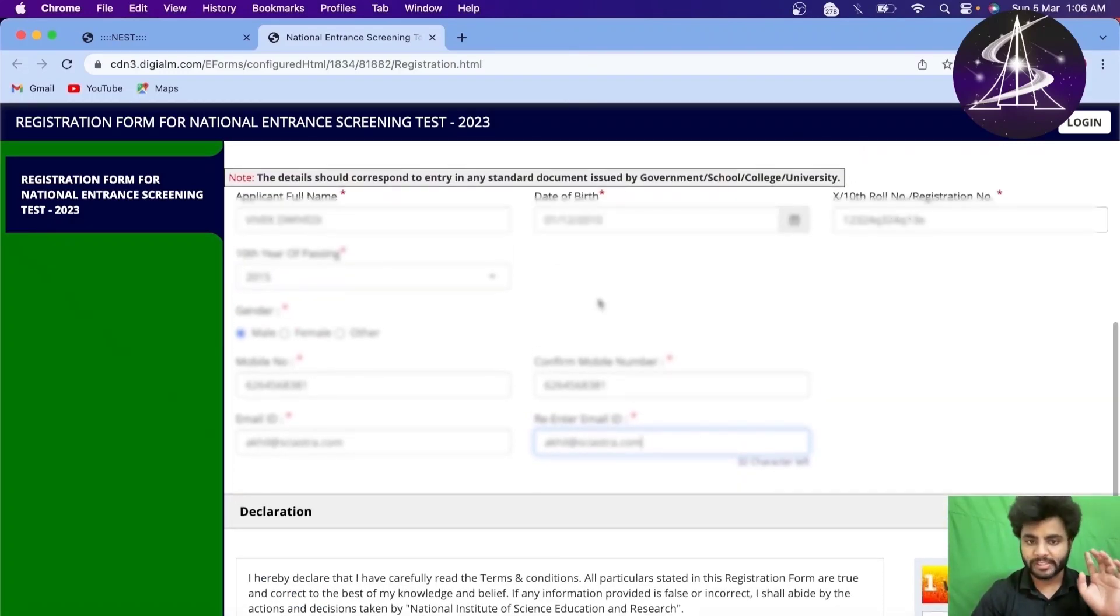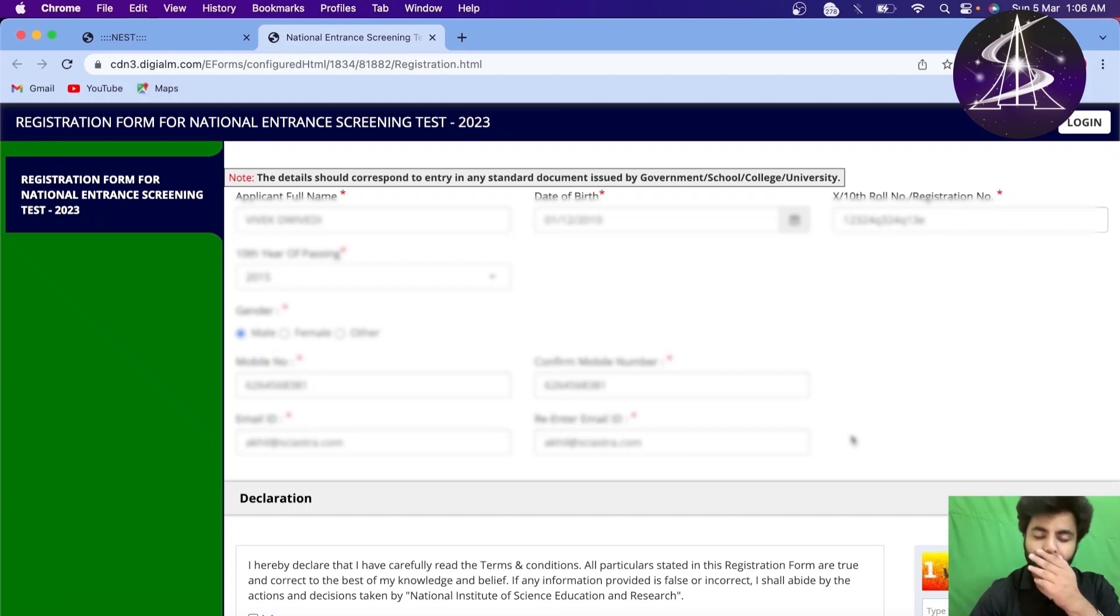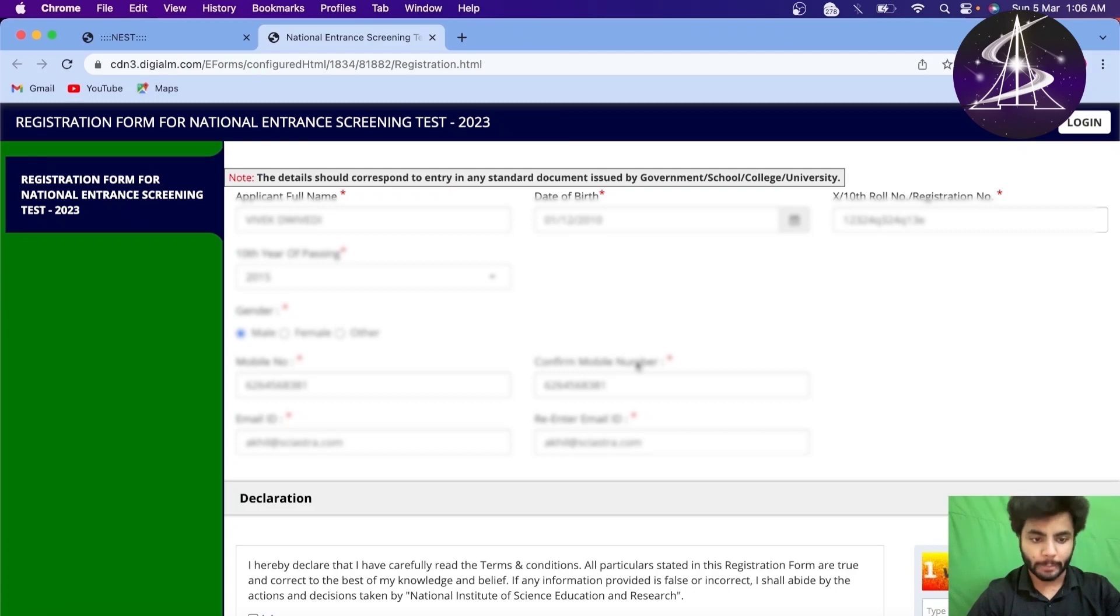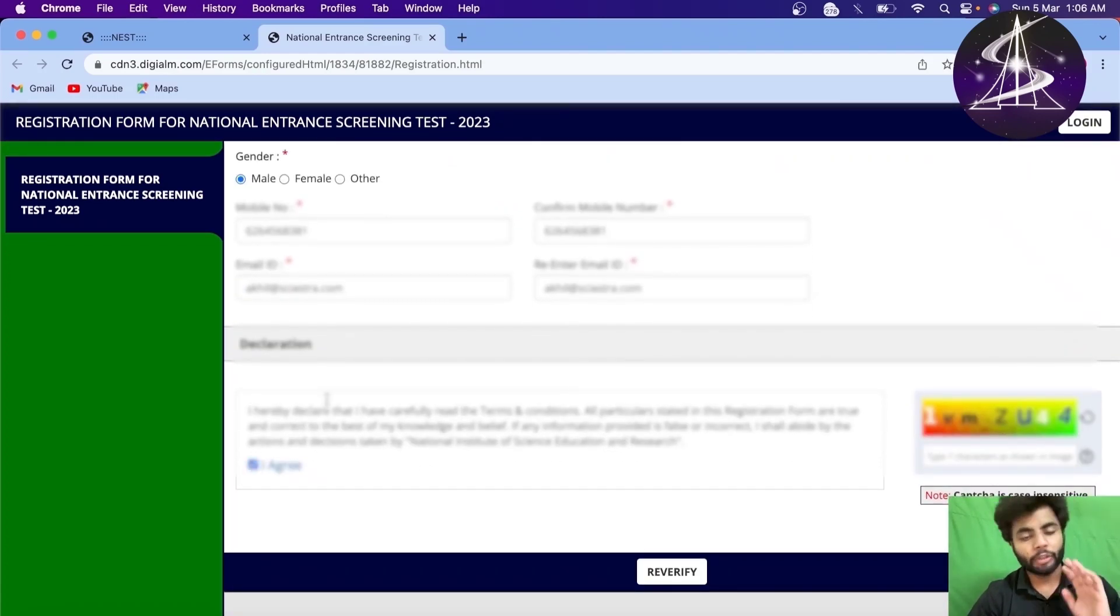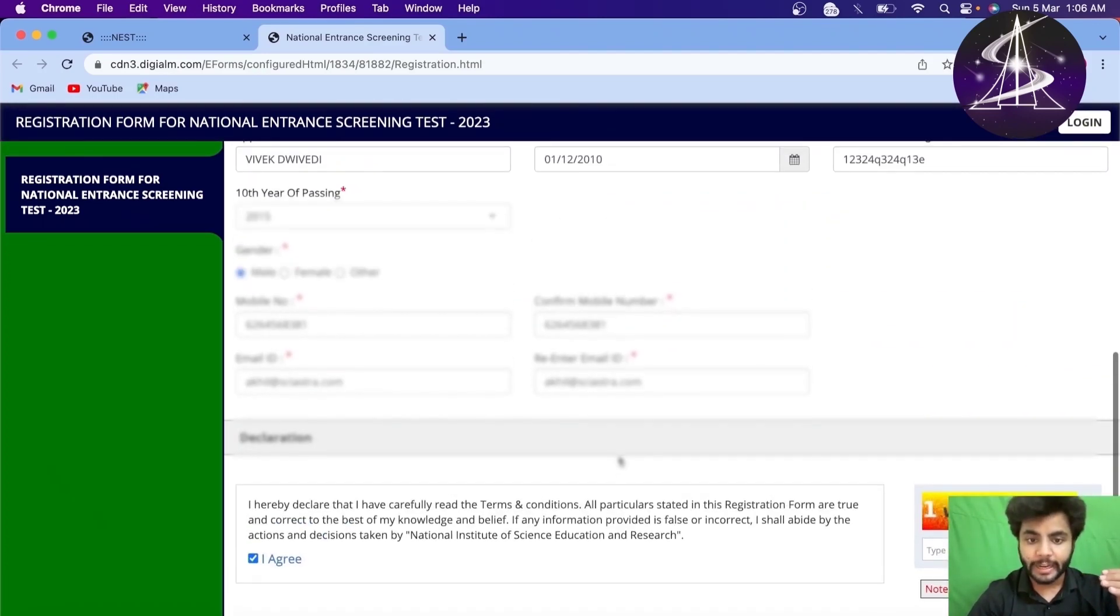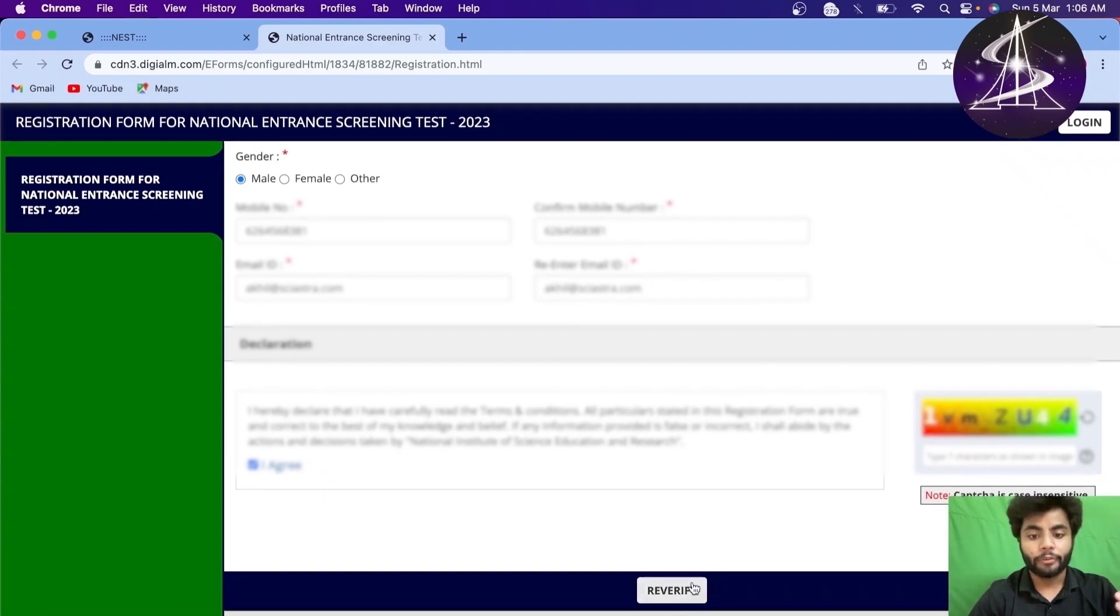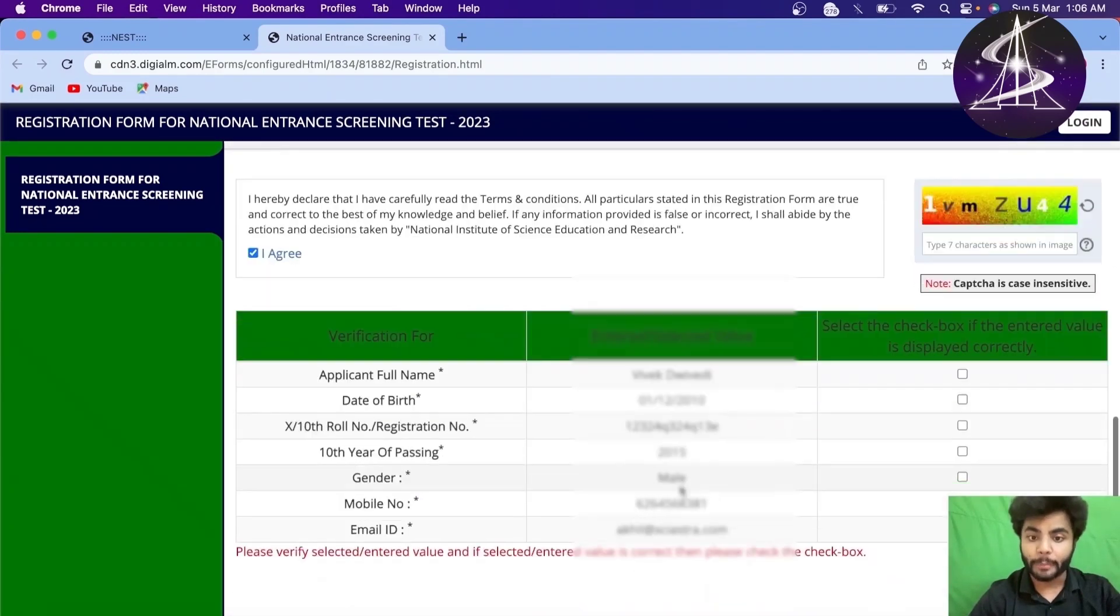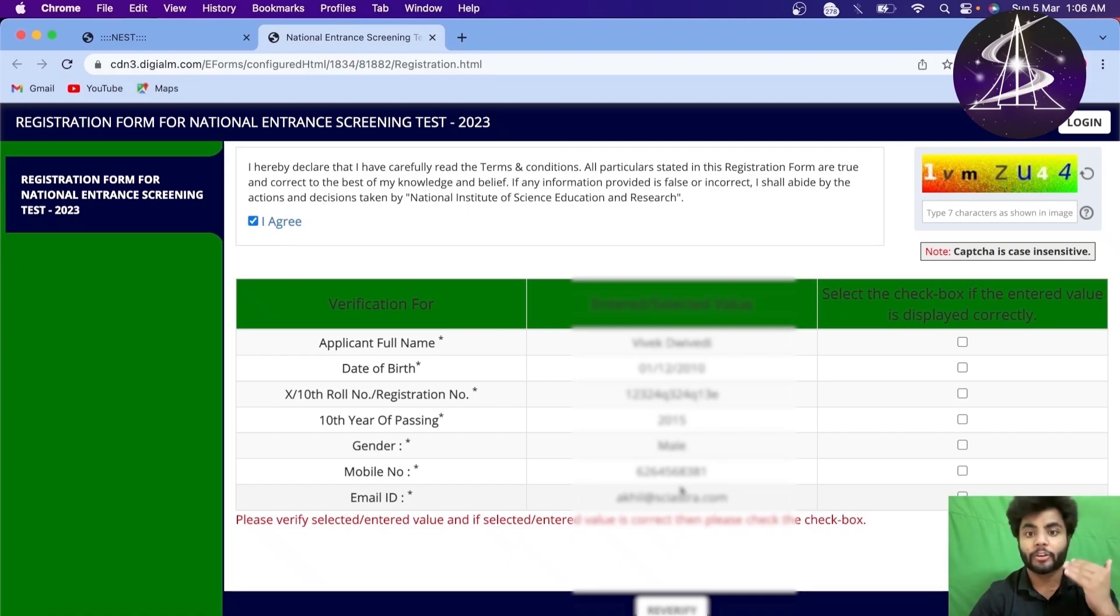The most important part about this registration process is actually this mail ID and password because all the updates that you will get will be in this mail ID and the phone number. So, even after you qualify and get even All India Rank 1 and if your mail ID and phone number are wrong, then you will not get any updates whether you have qualified the exams or not.